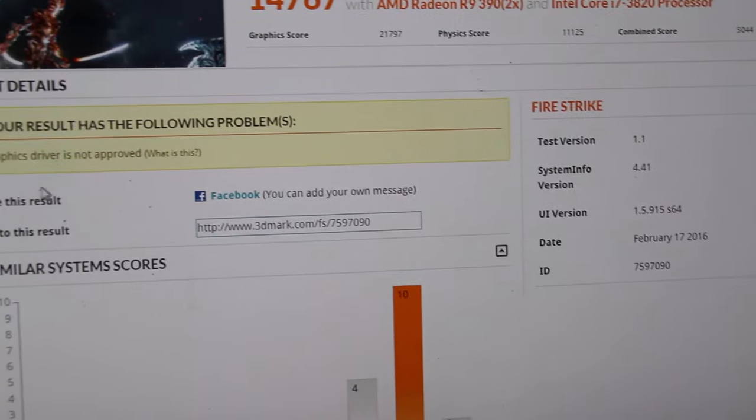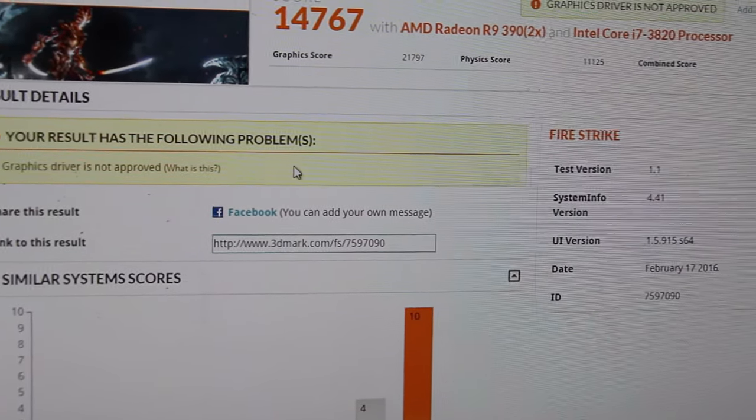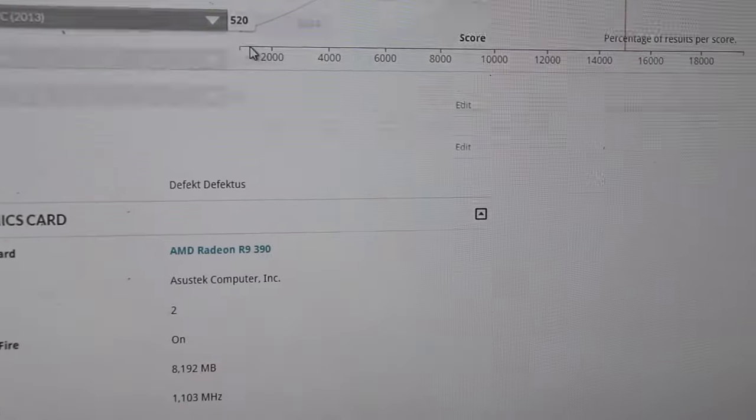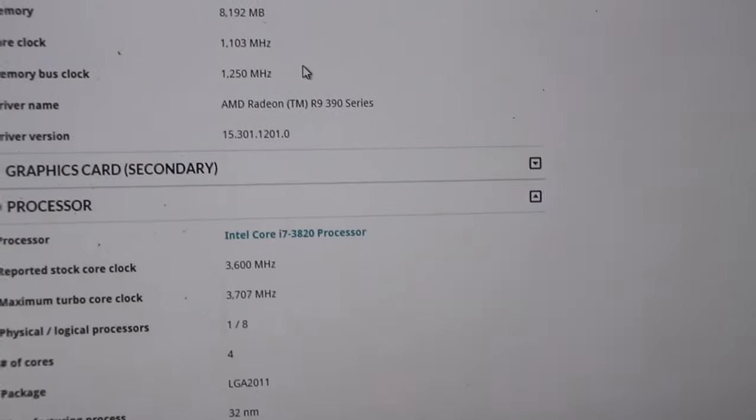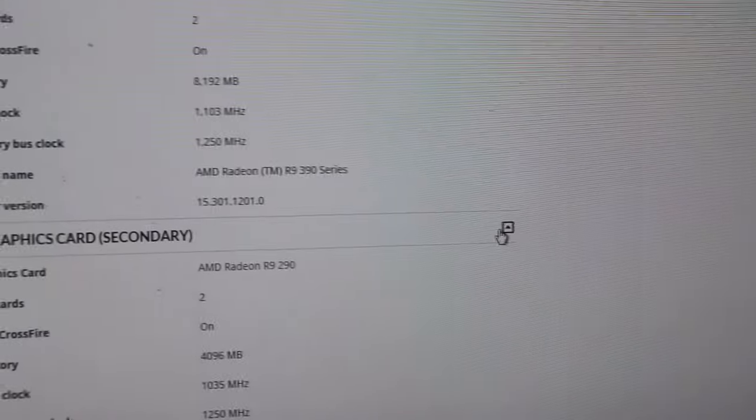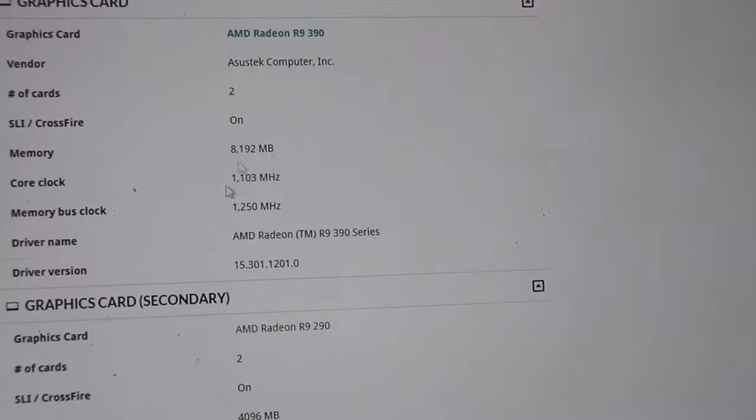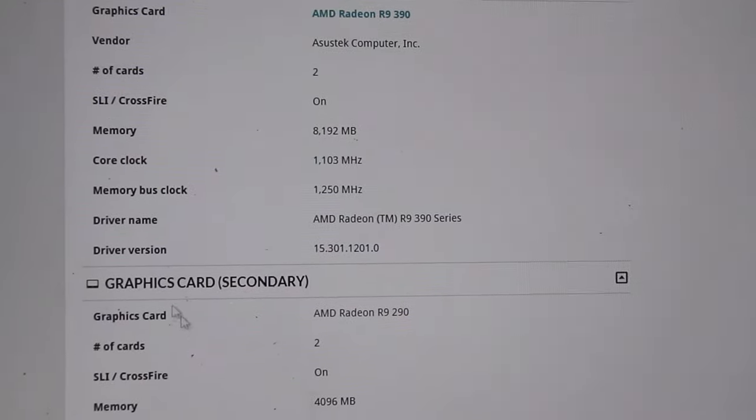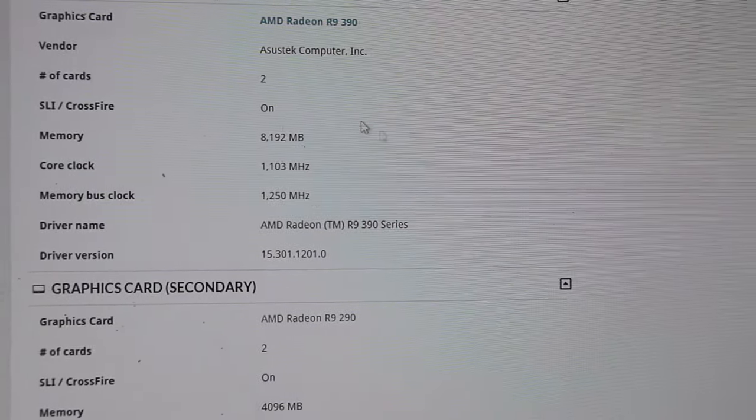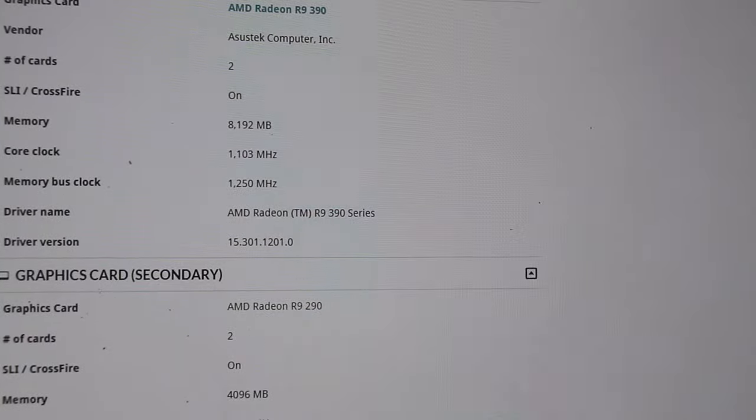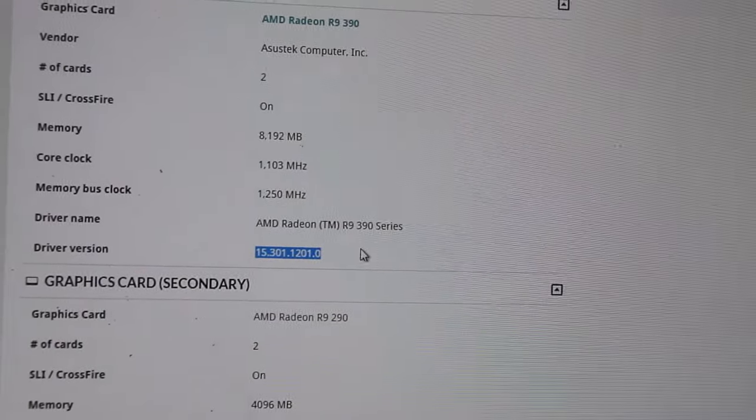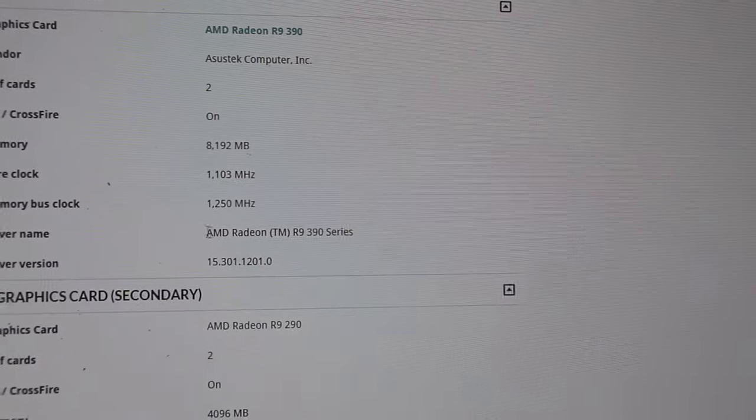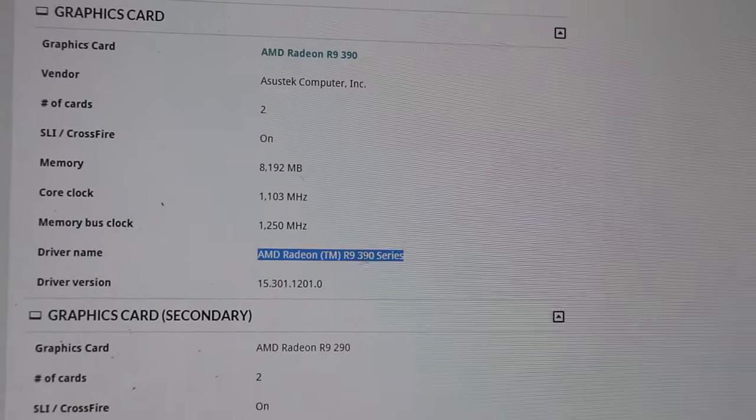So here graphics drive not approved. This is simply because if you go further down here you can see two graphics cards, there we go, 390 and 290. So that's why, because they're two different cards, the system is not recognizing both of the cards at the same time. They're both running the same driver, but they're called two different things. This is actually a 390 series, this is a 200 series.